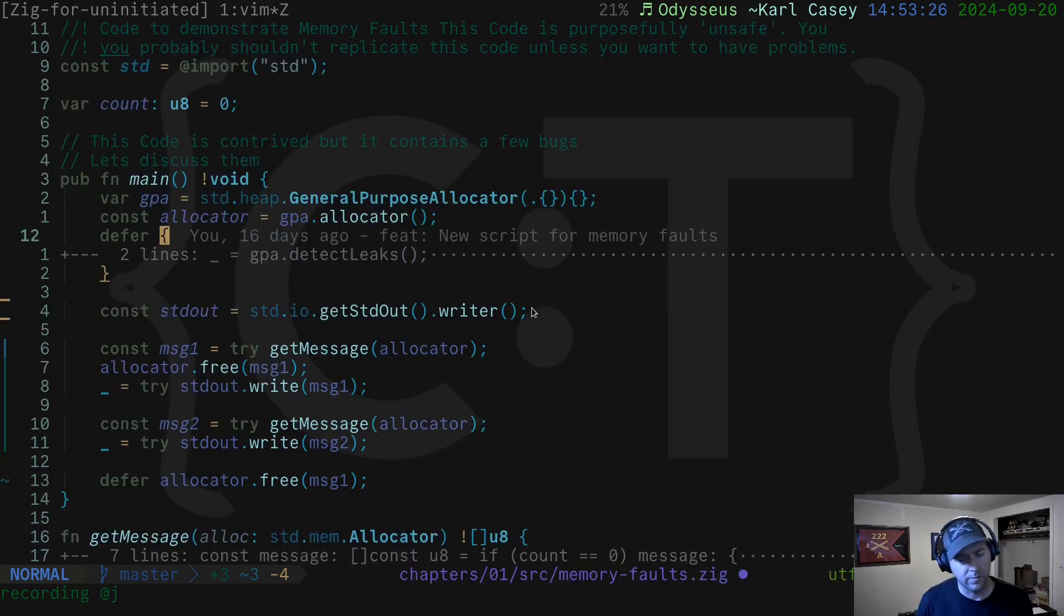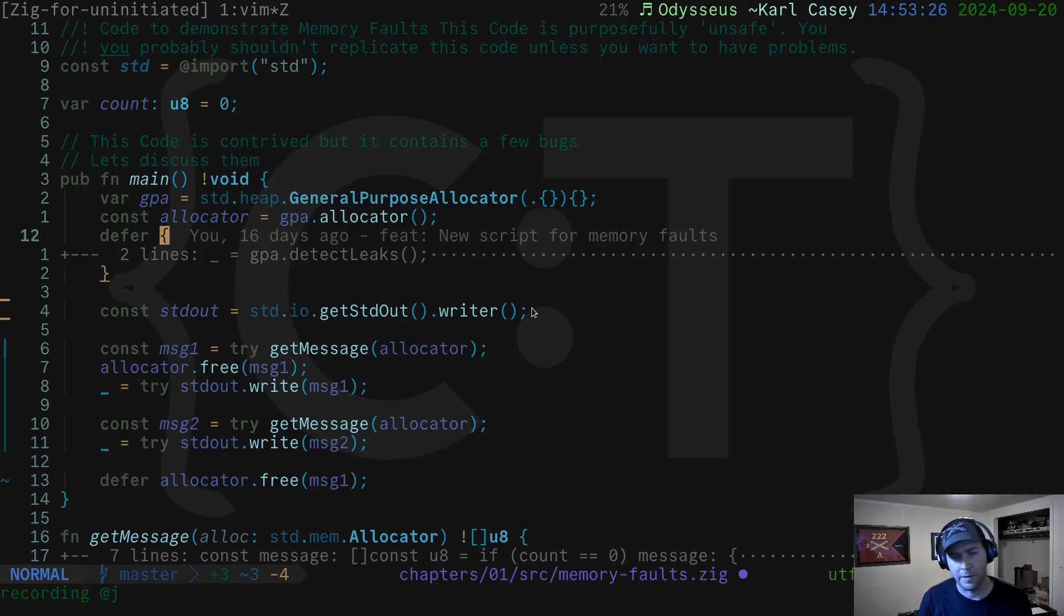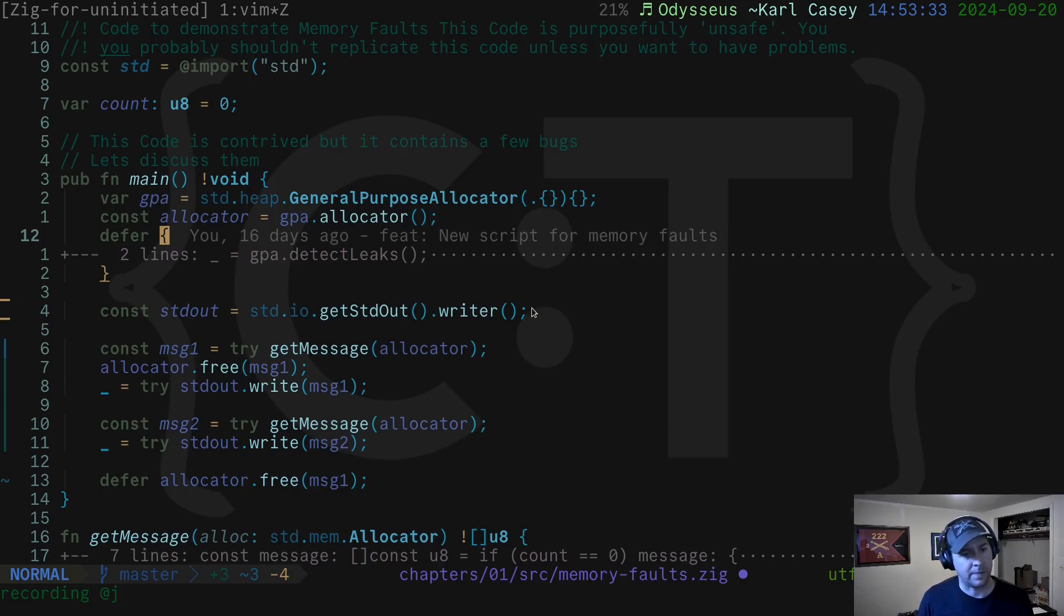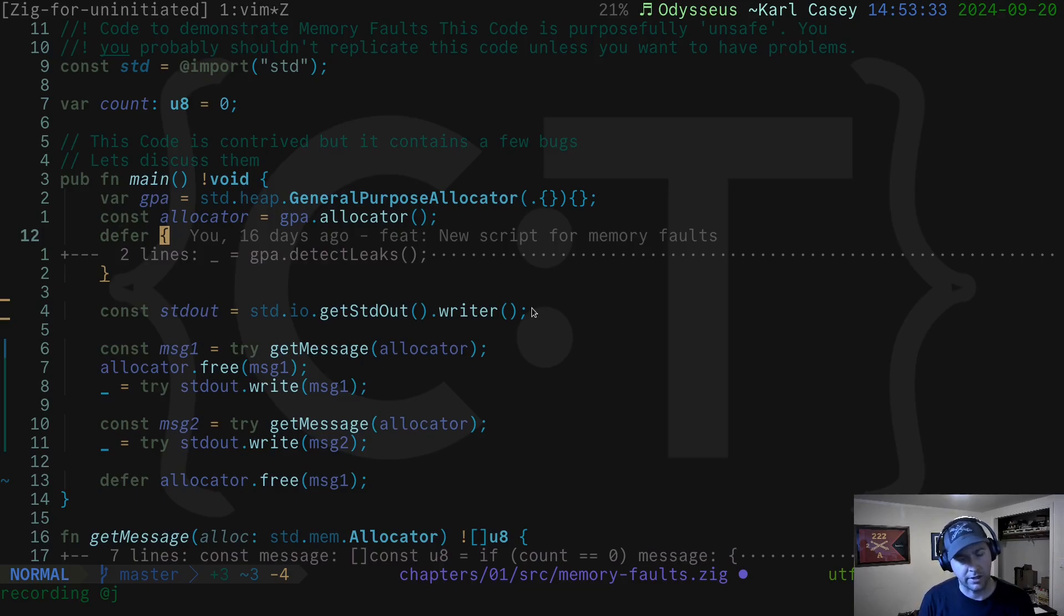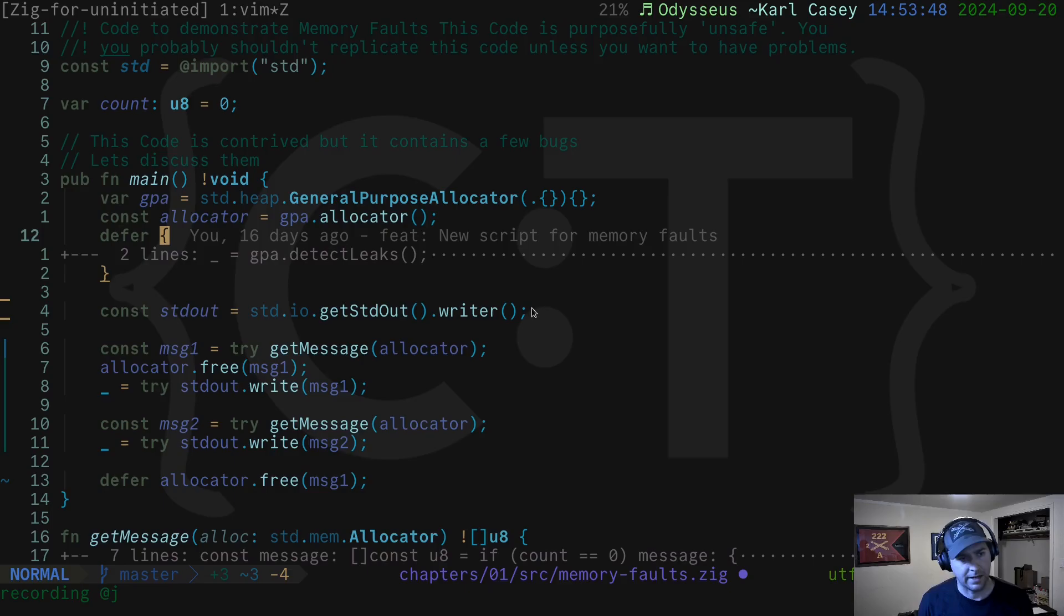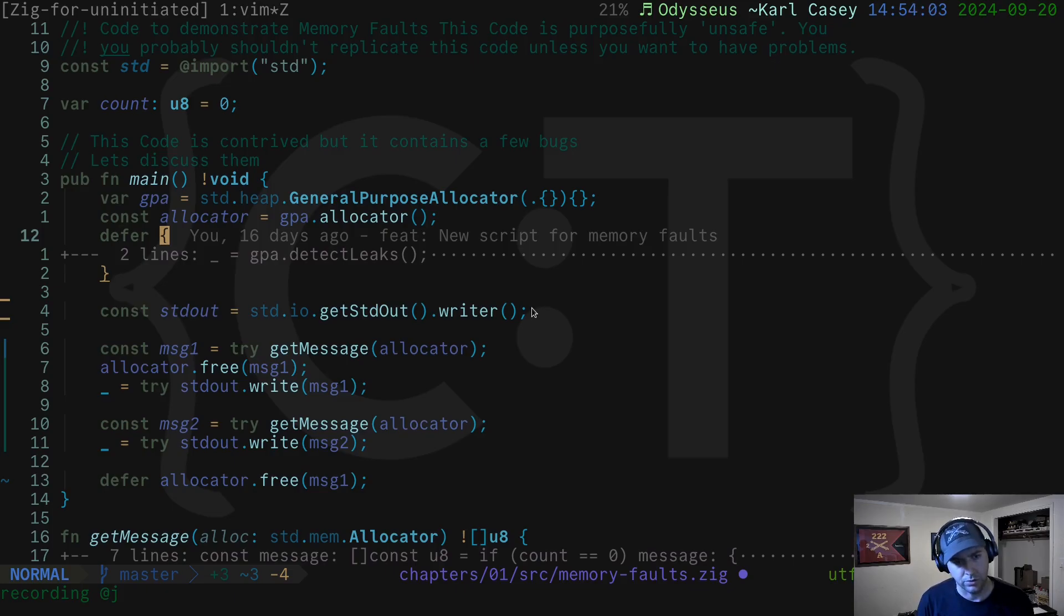When you're programming and particularly using allocators, there are a few foot guns or traps that trip you up, particularly if you're not used to having to manage your memory manually. A lot of languages, like Python, keep track of your memory for you with a garbage collector. And when you stop using a variable and it goes out of scope, it'll eventually be cleaned up. In Zig, that's not the case. You have full control over the memory on the heap. And that's a lot of power. And with that power comes responsibility to use it correctly.